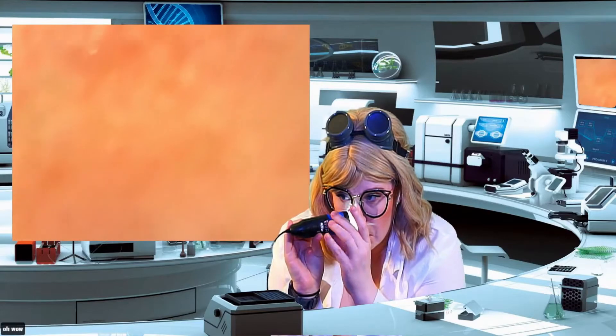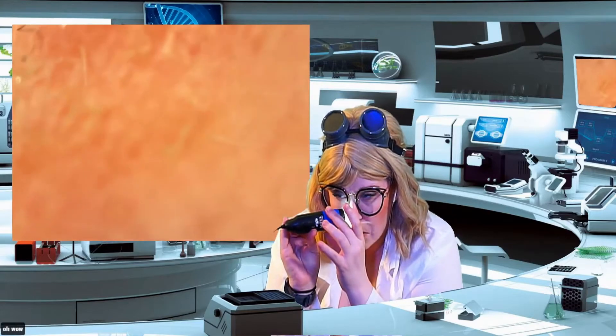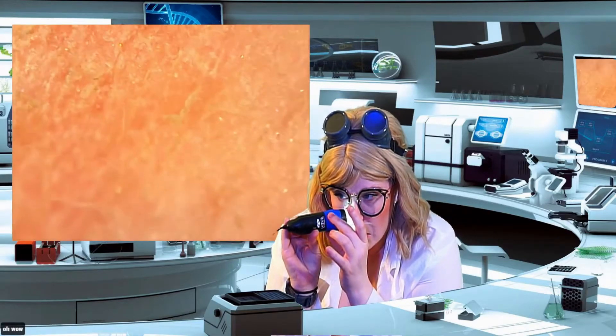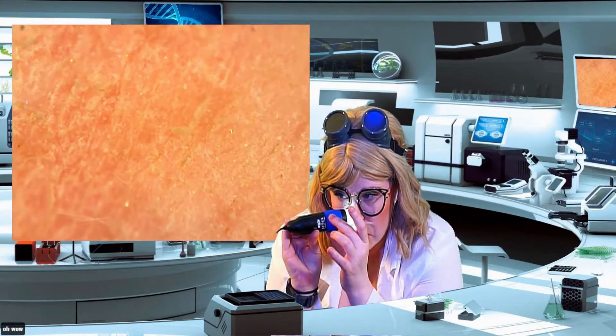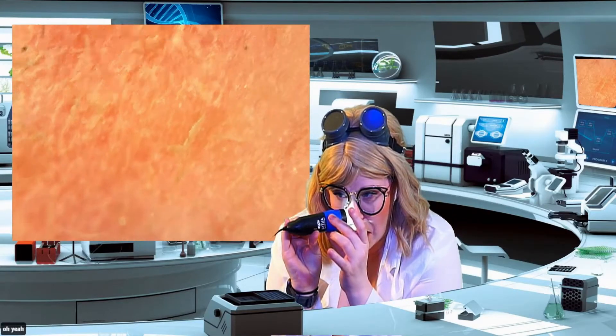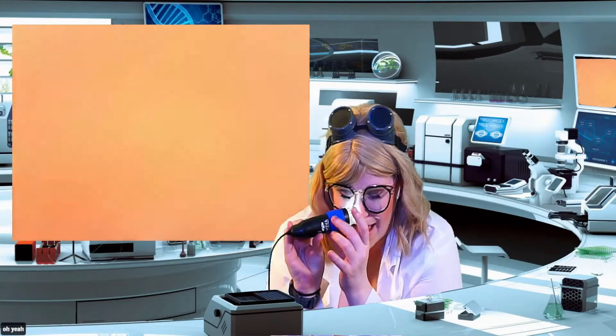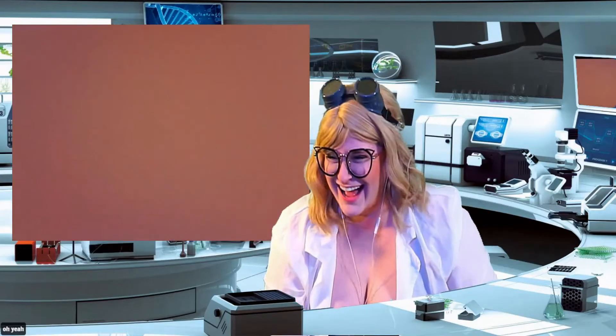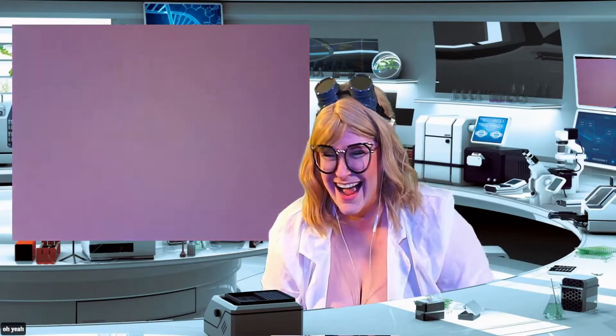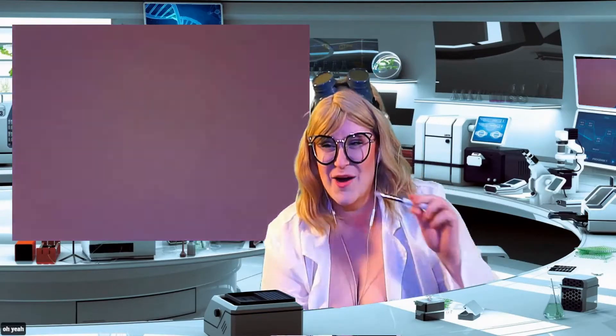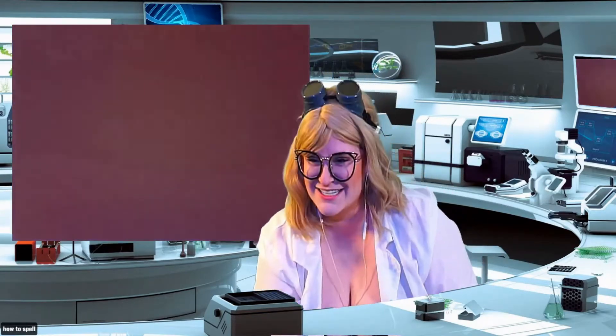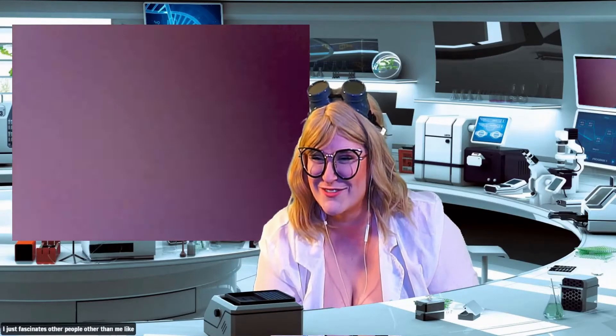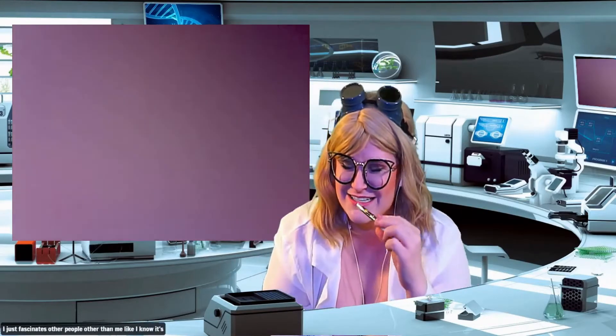Oh, wow. Oh, yeah! I hope this fascinates other people other than me. Like, I know it's gross, but I just get fascinated with this stuff.